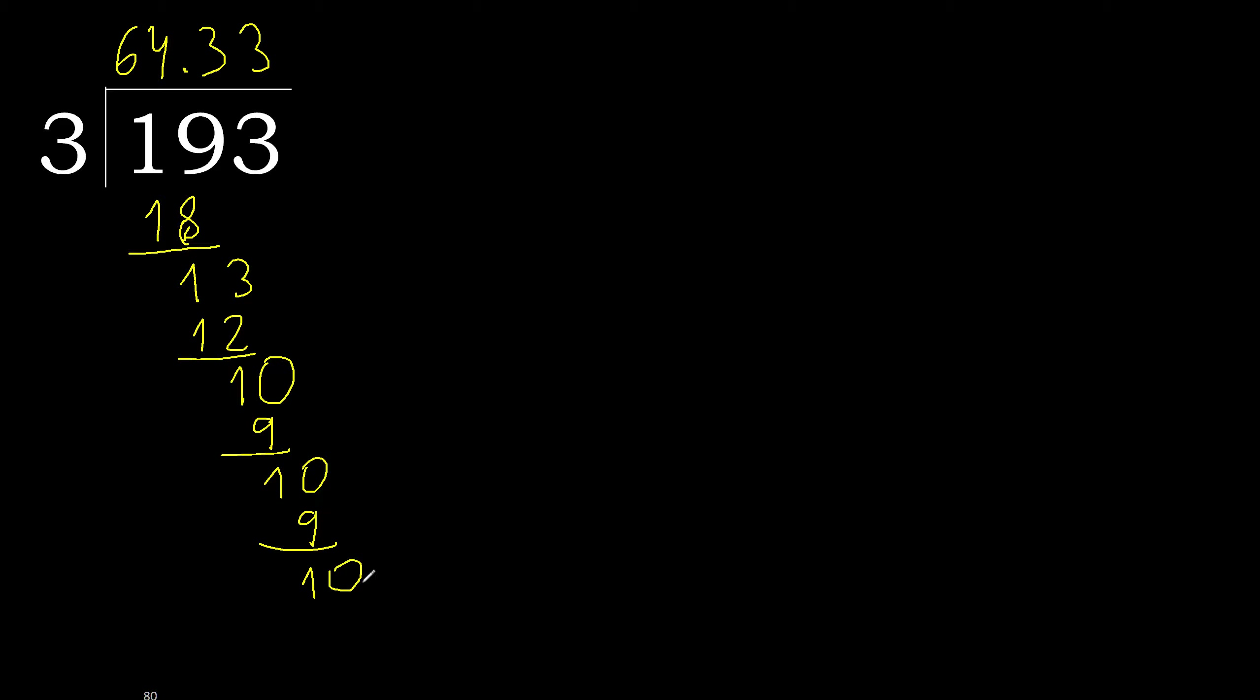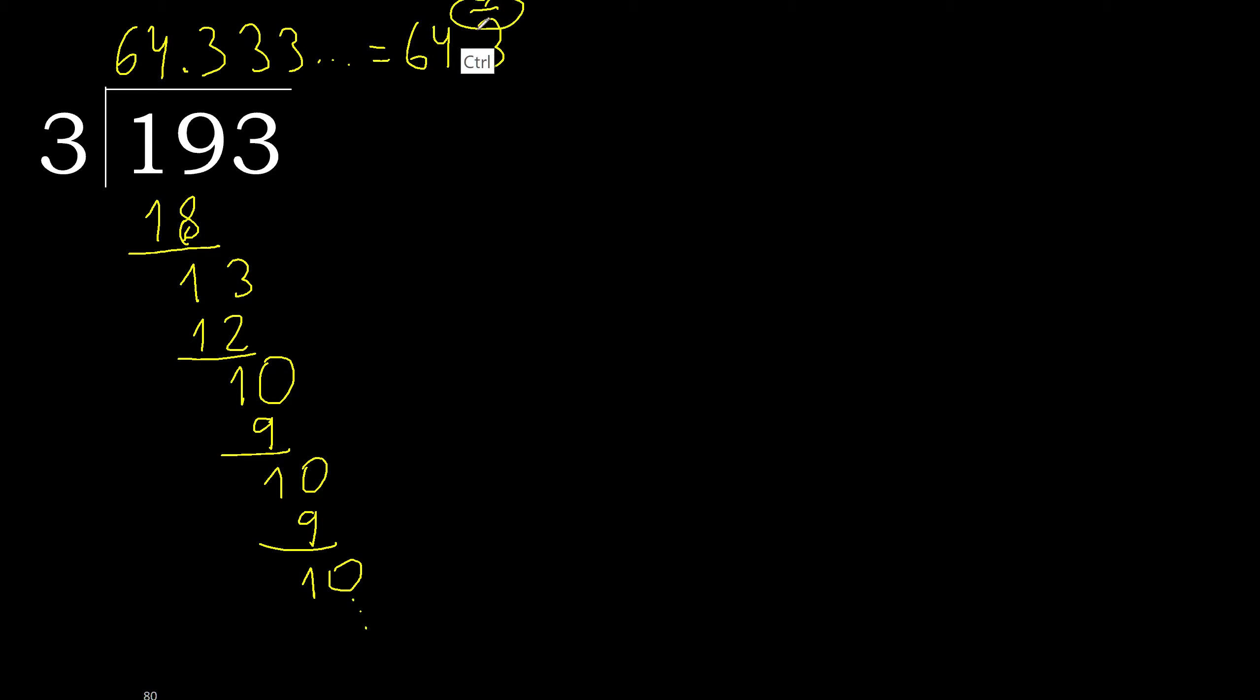Repeat, therefore repeat. Therefore 3, repeat. 193 divided by 3 is here. Or, after the point 3, repeat. Therefore, like this. Repeat. Okay.